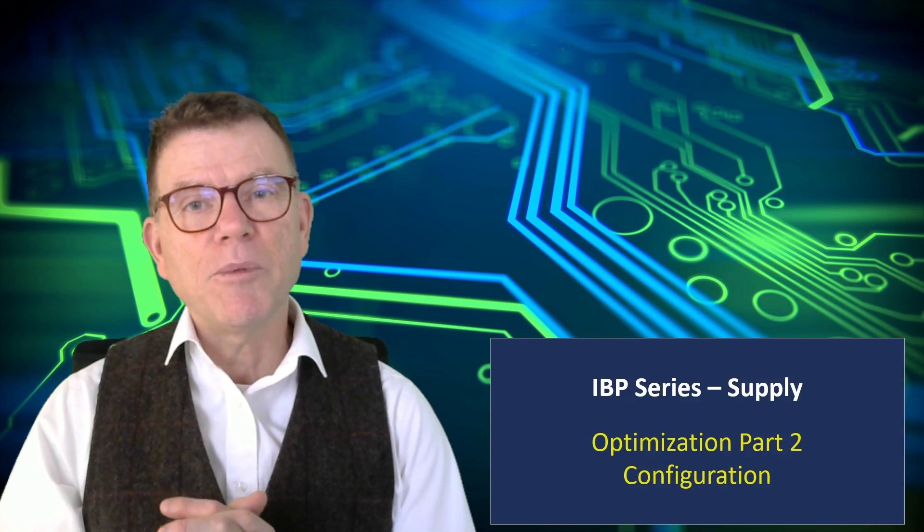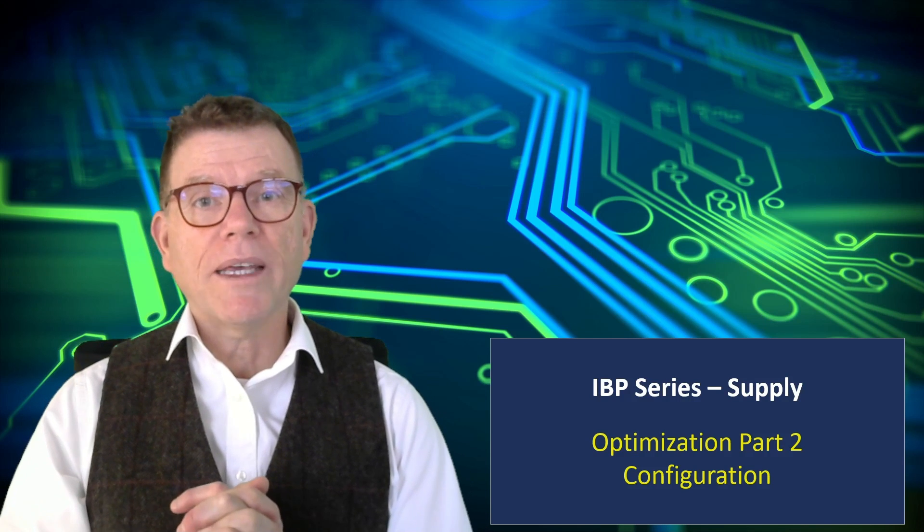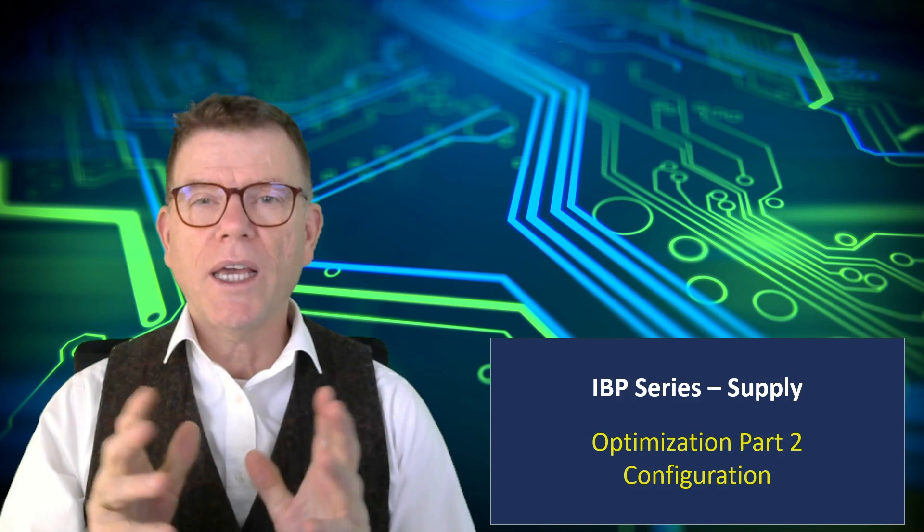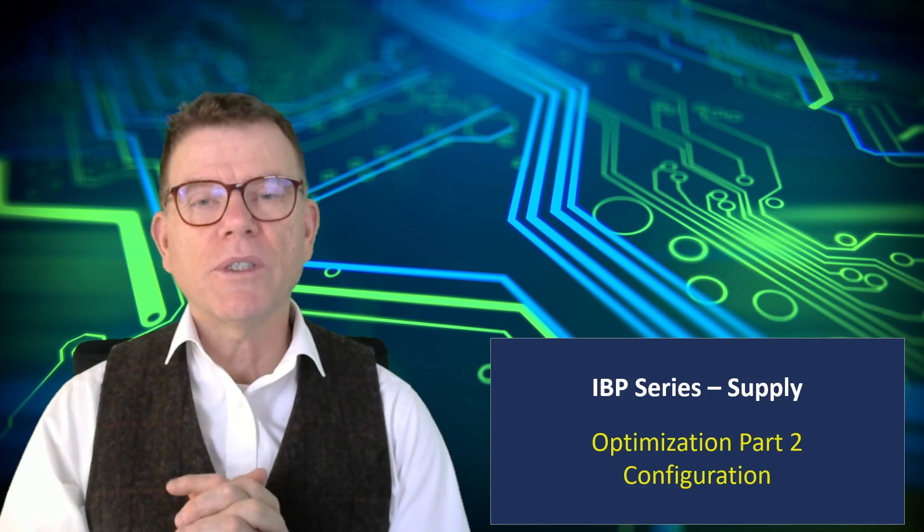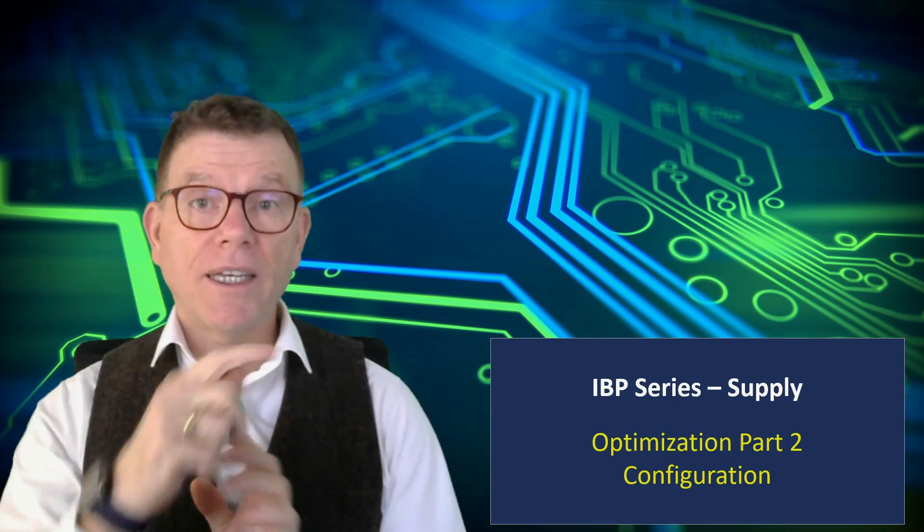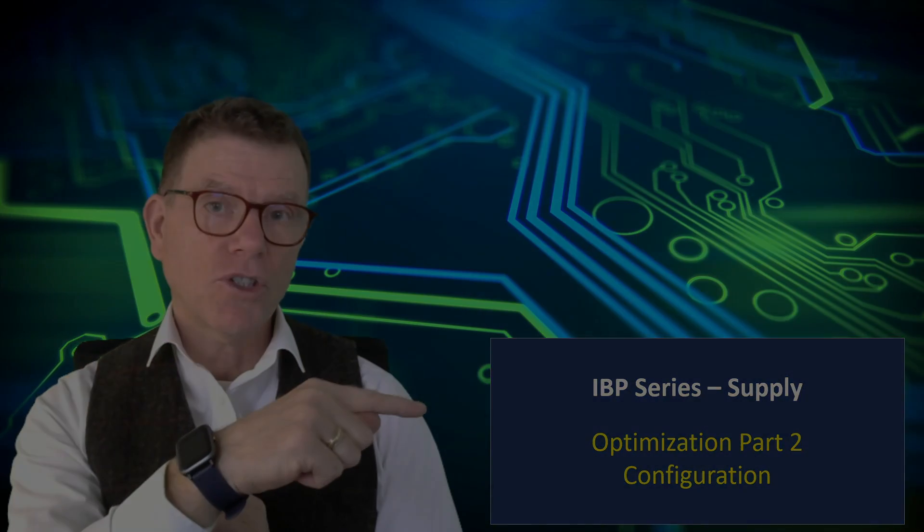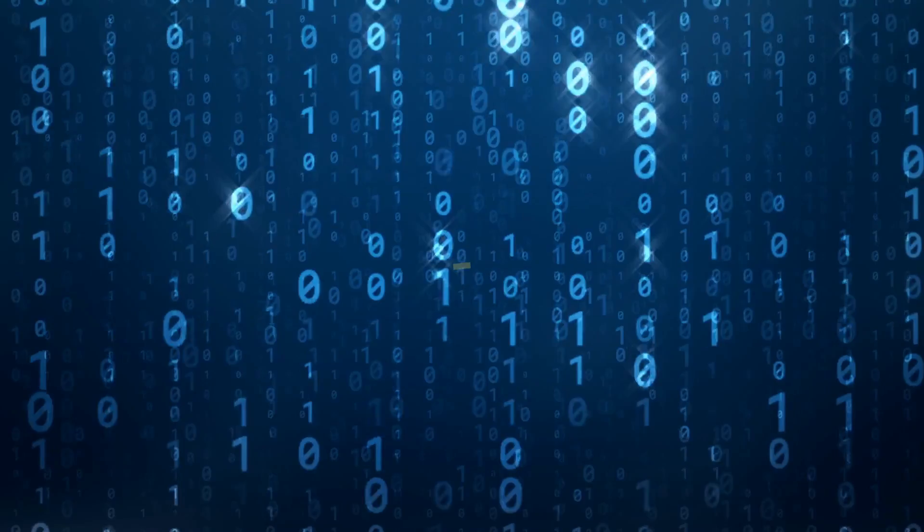Hello and welcome in the IBP series powered by Camelot. Today, let's continue the story we started last week. Let's see configuration of the optimizer.